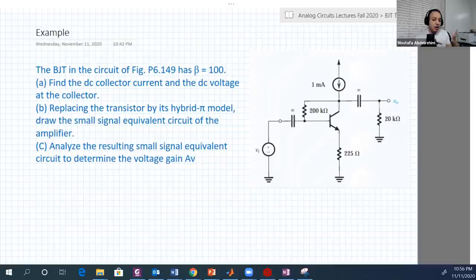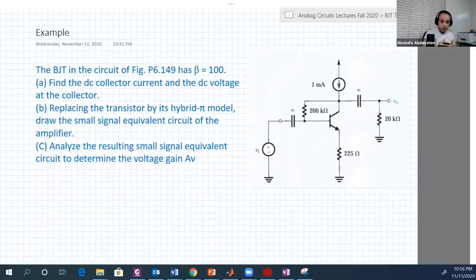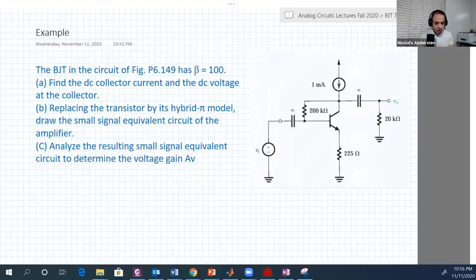This example is also a continuation in our common emitter study. The differences between the circuits we saw so far is that we change the way of biasing — that's one type of change. Another change is the addition of the emitter resistance, which we call the degeneration resistance.